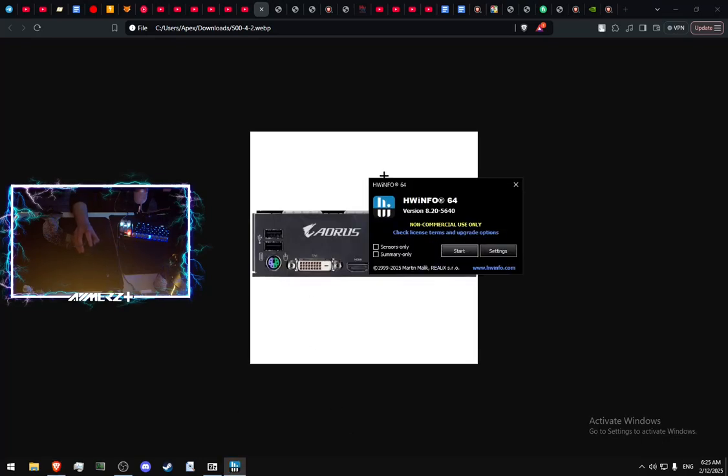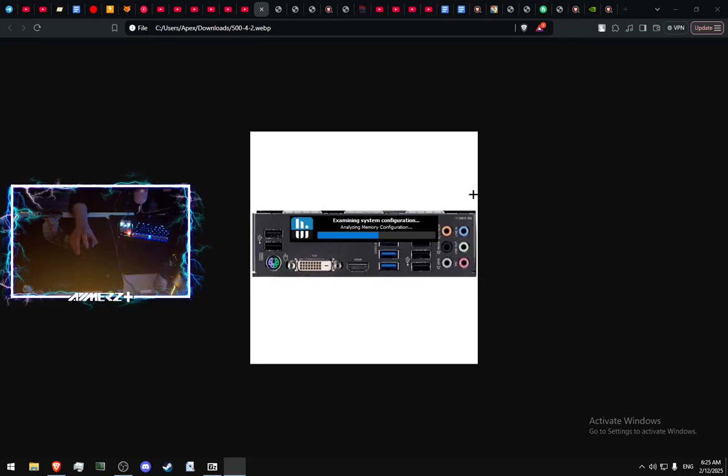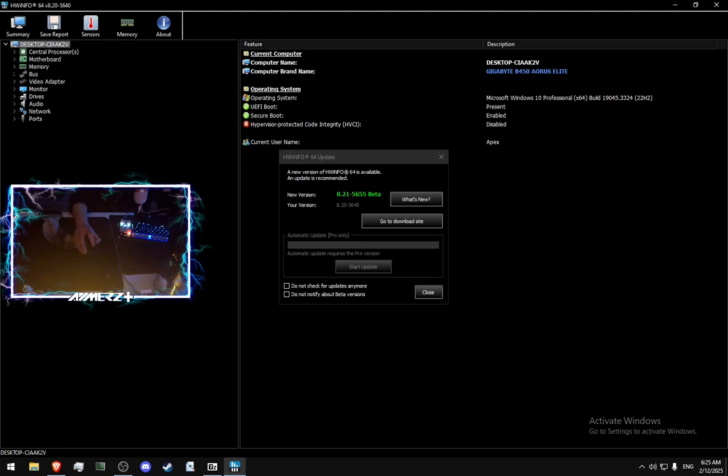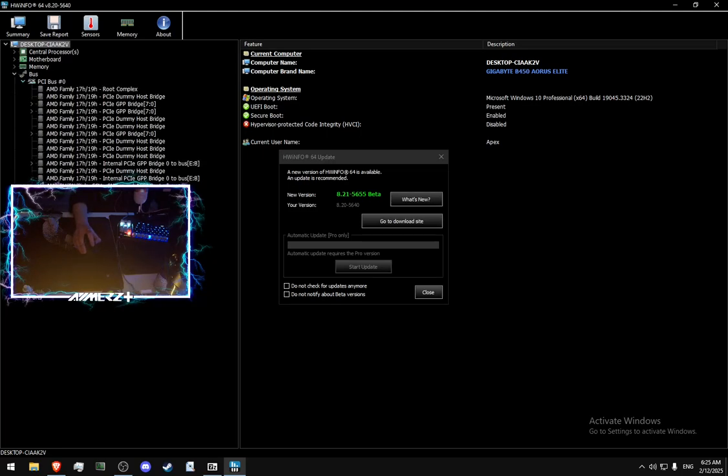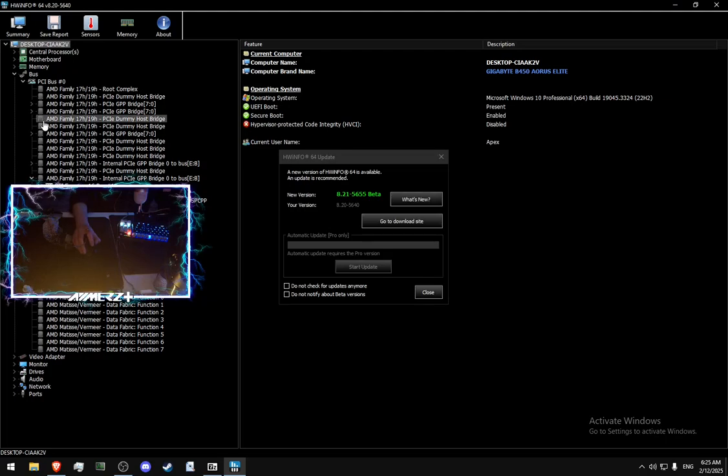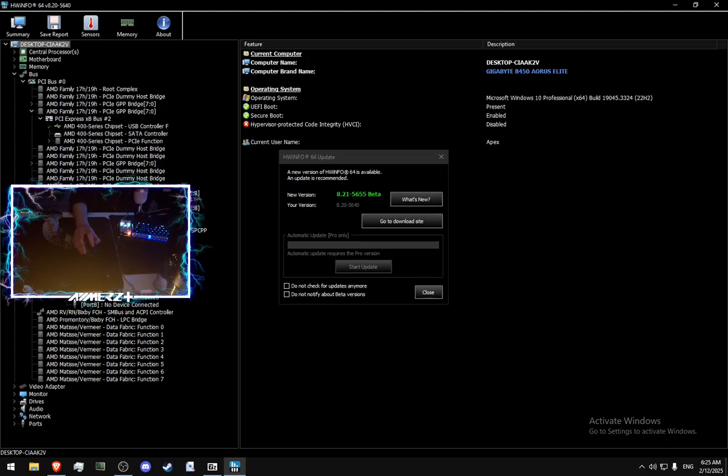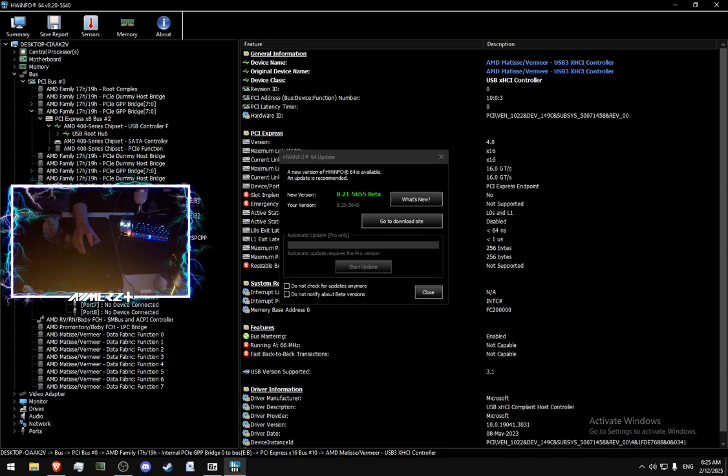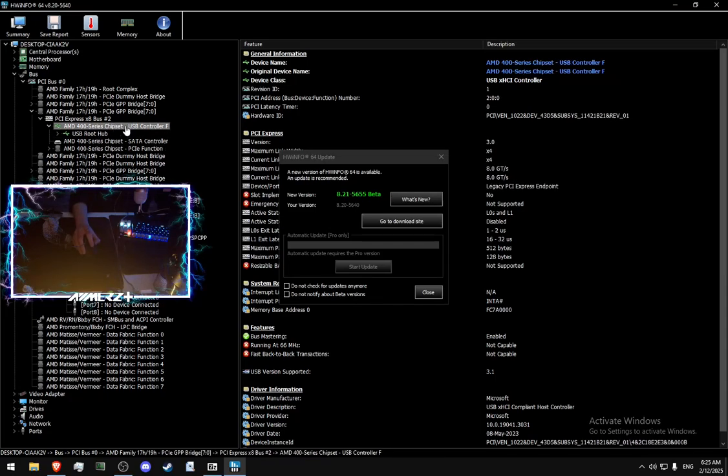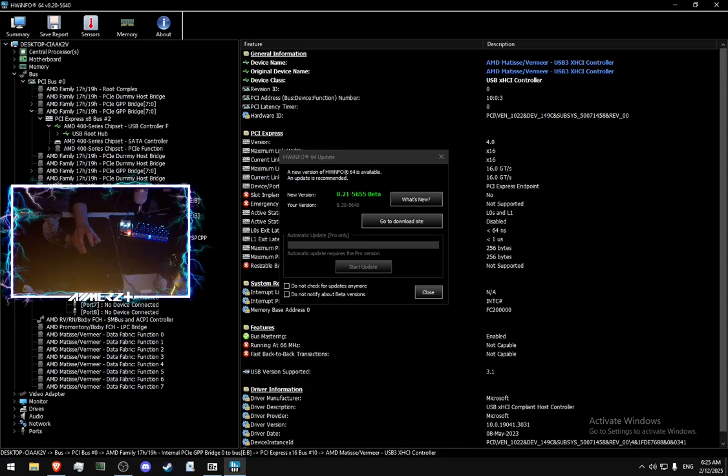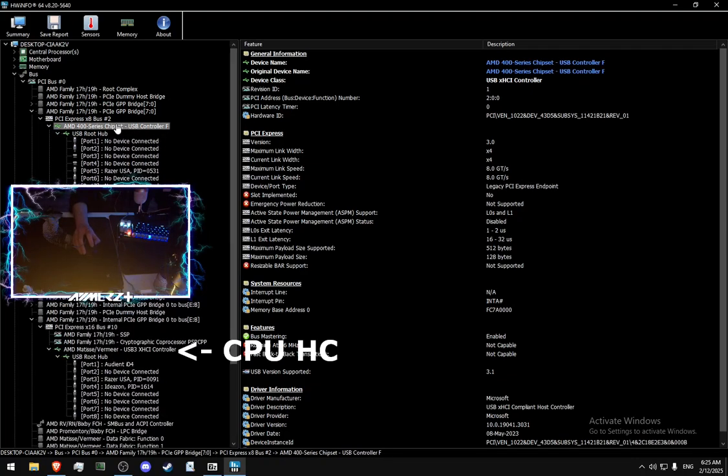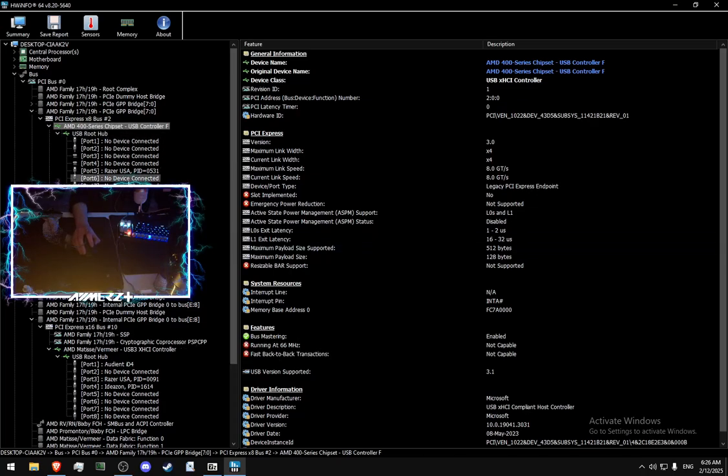How to check which host controller and which ports on your motherboard go on a CPU, which one goes to a chipset. We downloading HWinfo. Not checking anything, pressing start. Waiting until it loads, then expanding the bus section all the way down. What we need to find there is your host controllers. As you can see, I have two. First one is a chipset host controller. Second one is USB Matisse-Wermer host controller. What is Matisse-Wermer? Matisse-Wermer is names for Zen 2 and Zen 3 CPUs. So we can definitely say that this one is our CPU host controller. And this one is a chipset. Yeah, it's easy to understand because I have chipset in its name.